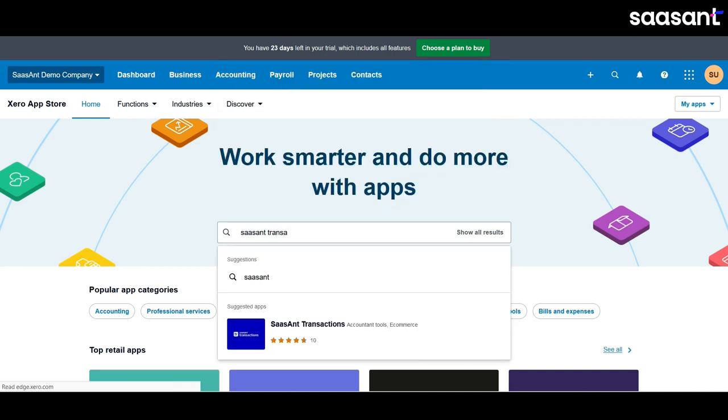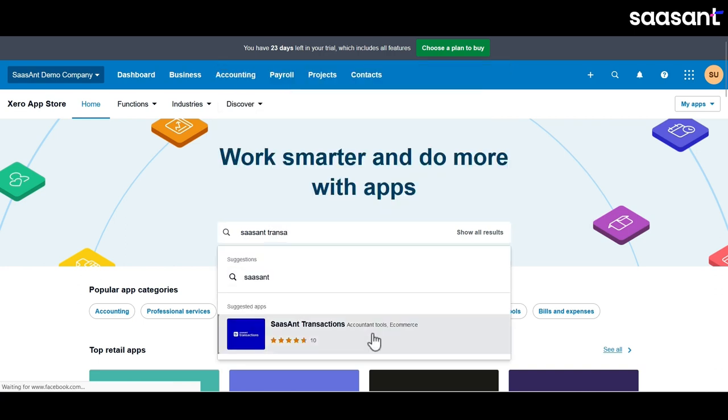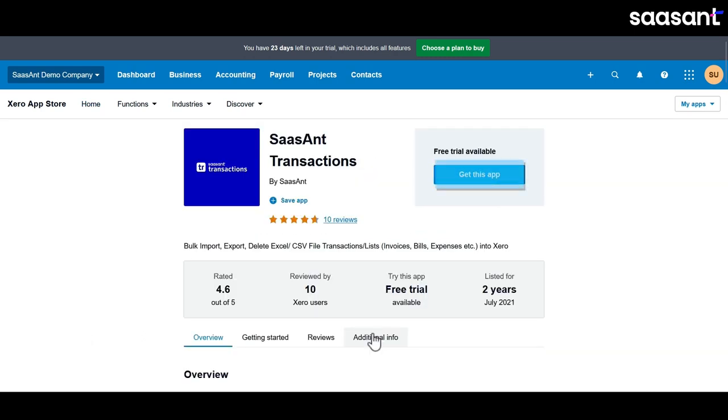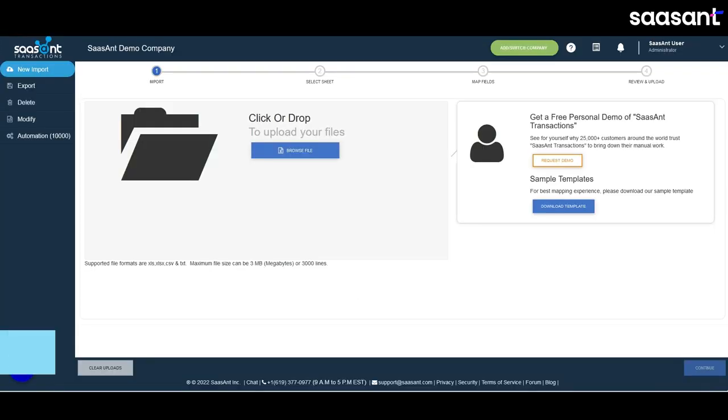Click on the Saasant transactions app to open its details. Here you'll find a get this app button. Click on it to integrate Saasant transactions with your Xero account.